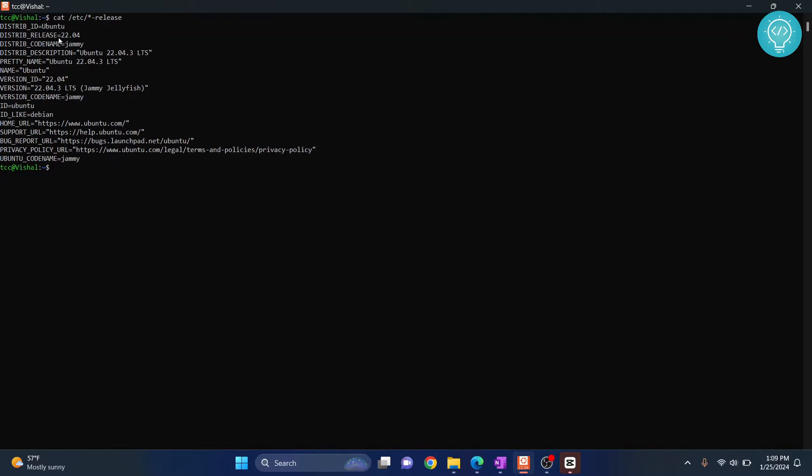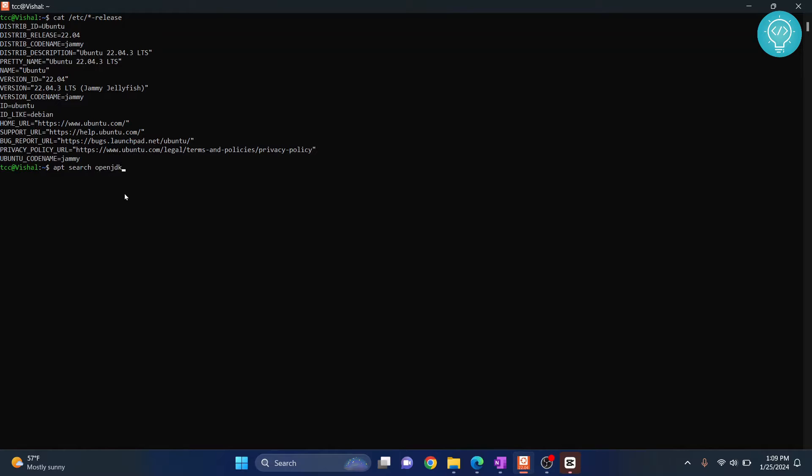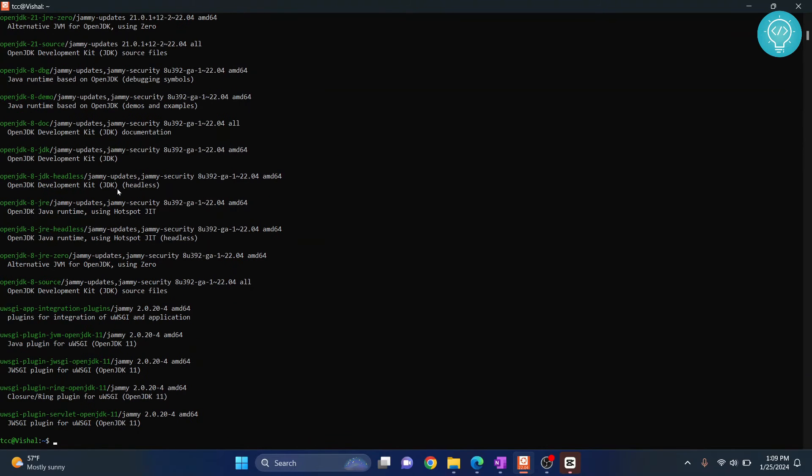As you can see, I'm on 22.04. So let's see what JDK versions are available for us to use. I'll do apt search openjdk and then asterisk.